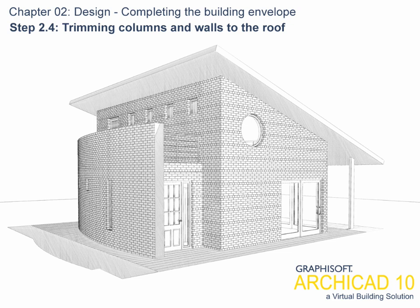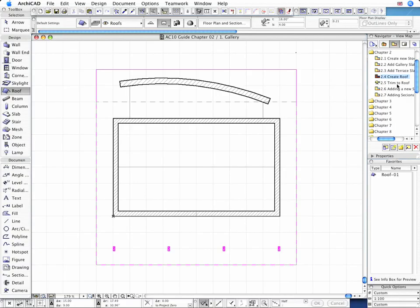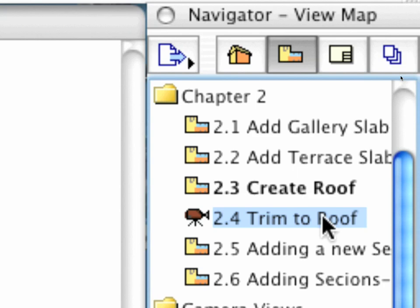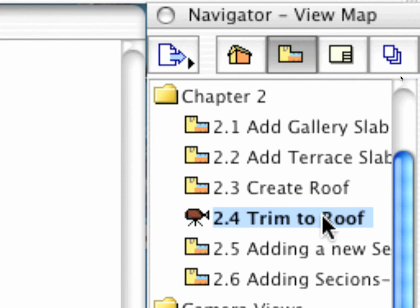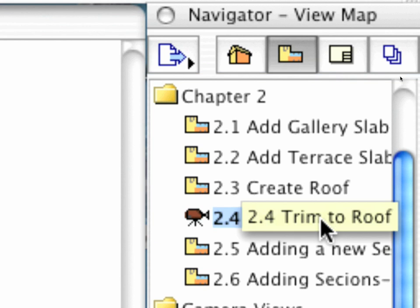Step 2.4: Trimming walls and columns to the roof. When checking the model in the 3D window, it is immediately clear that some of the walls and columns need some vertical adjustment.